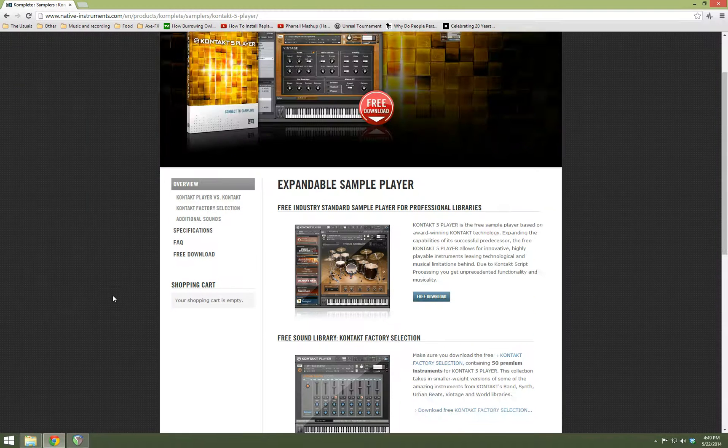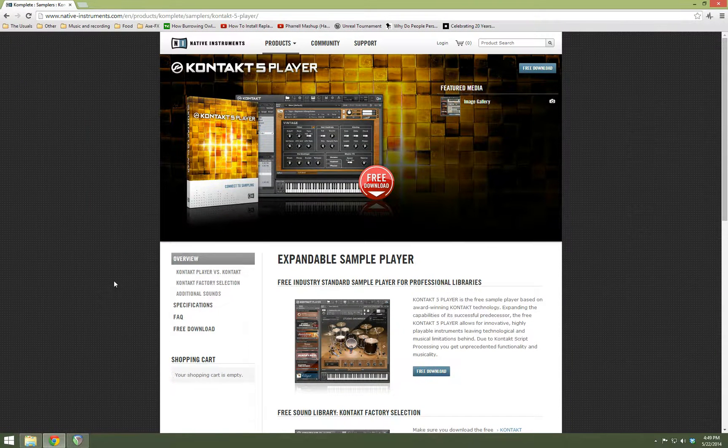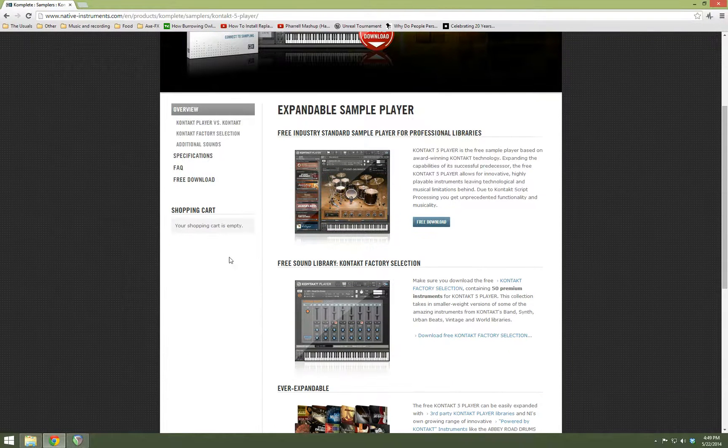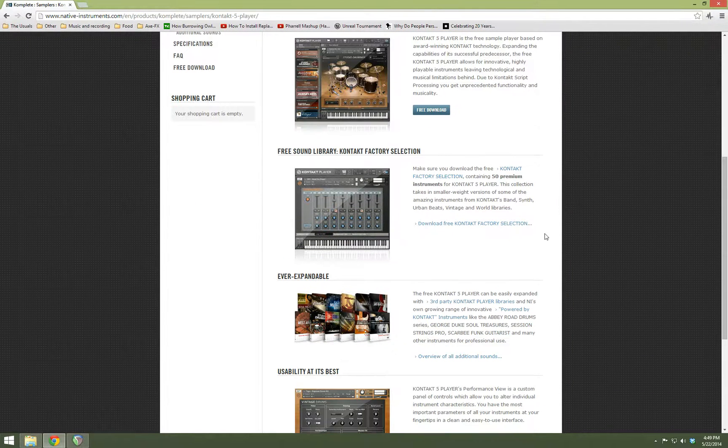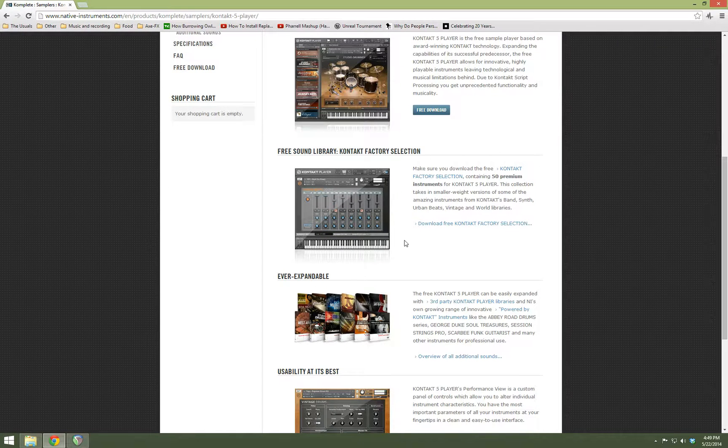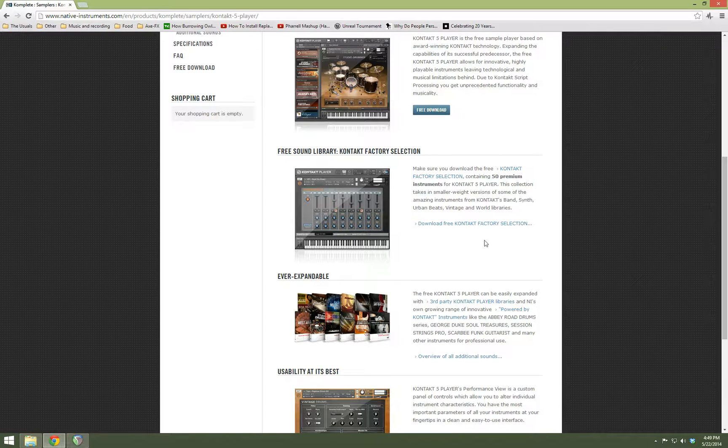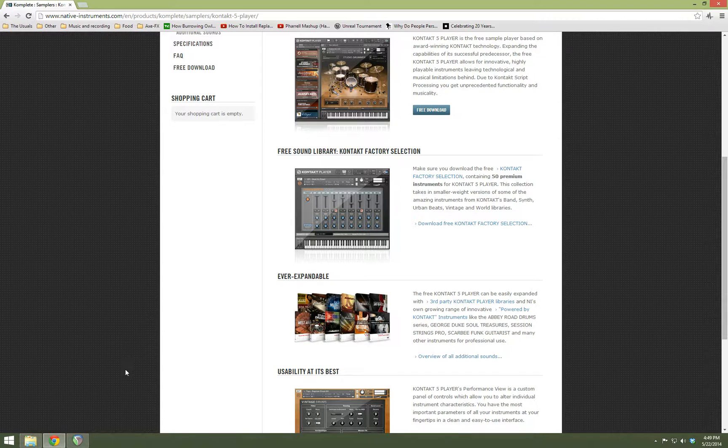We're using a program called Contact 5 Player, which is absolutely free. You can get it from Native Instruments. You want to get the Contact 5 Player program and then the free factory selection. That's the actual samples, all the individual software instruments. One won't really do anything without the other.